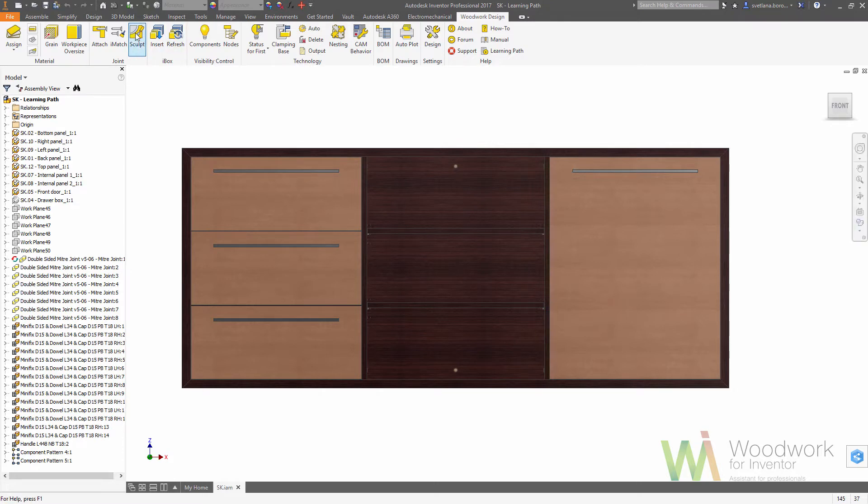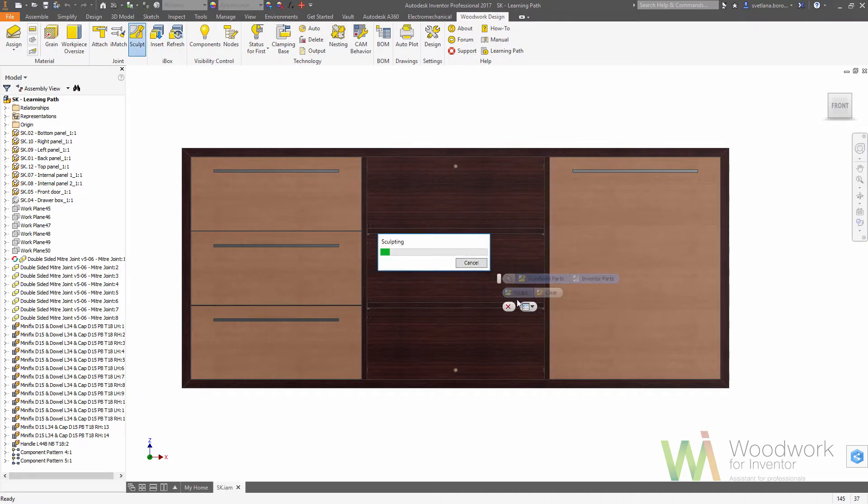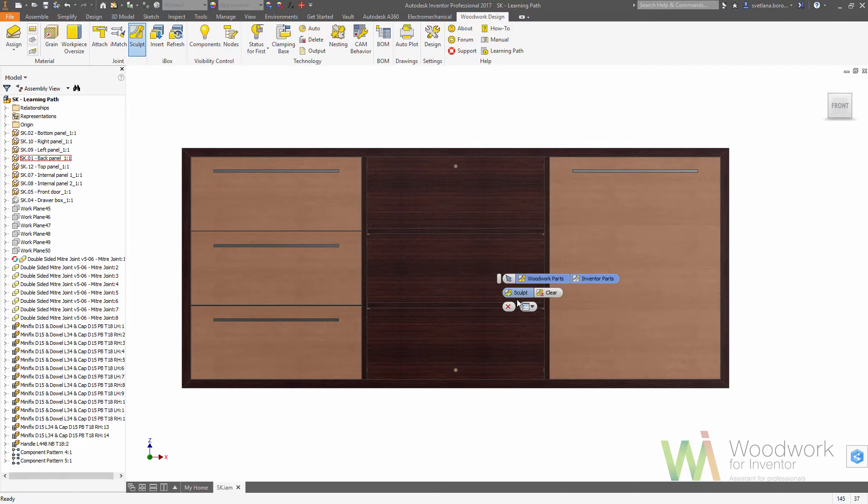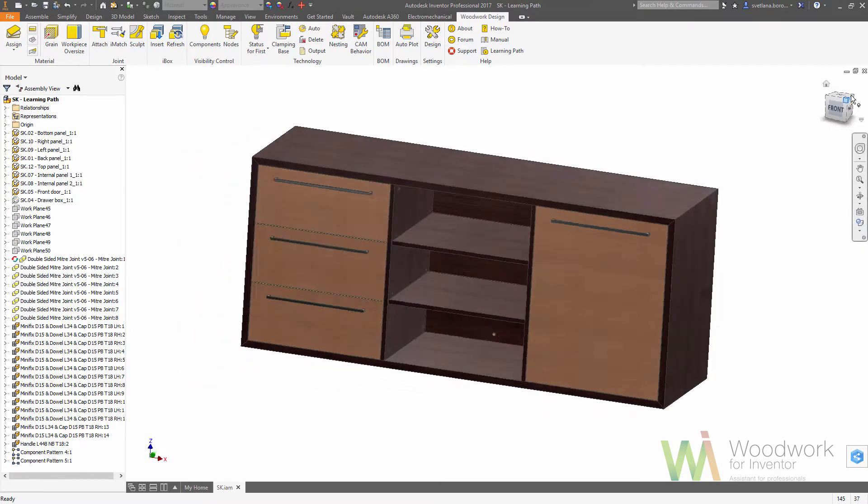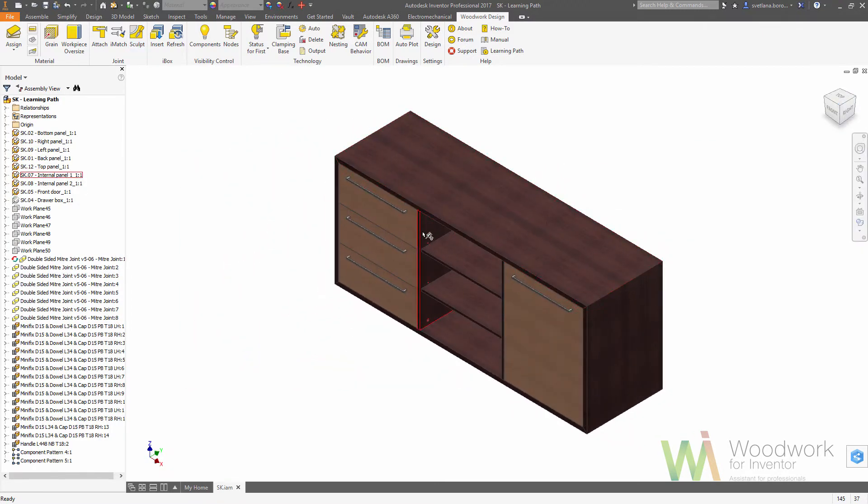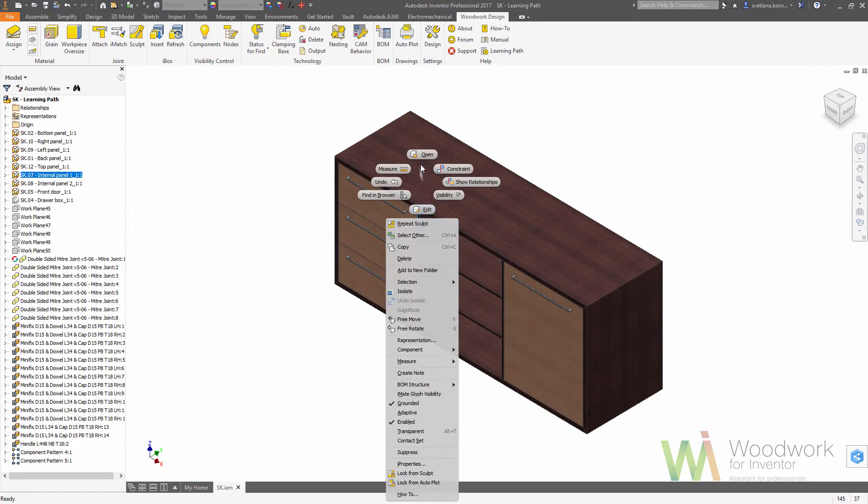First we need to make the holes. We use sculpt tool to make the holes according to the hardware position in all the connected panels. The hardware brings the holes together. Once the sculpt operation is done, we can see that those holes are shown on the parts now.